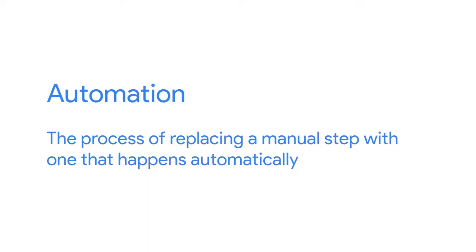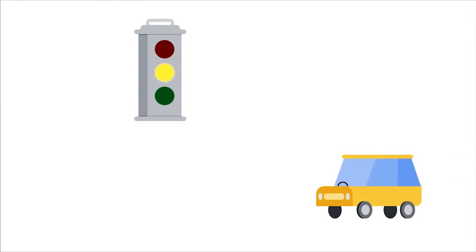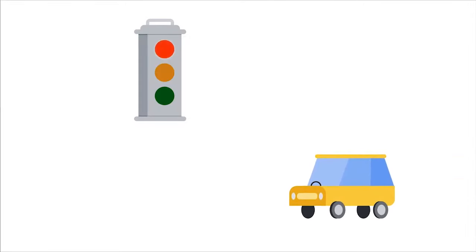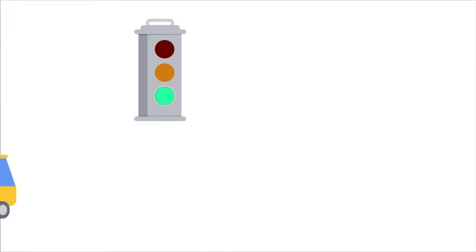Automation is the process of replacing a manual step with one that happens automatically. Take a traffic light, for example, which continuously regulates the flow of vehicles at an intersection. A traffic light requires human intervention only when it needs repairs or maintenance.